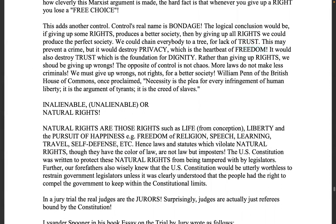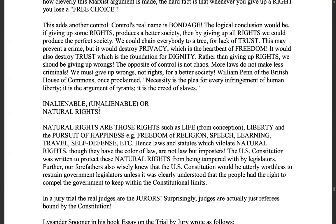It would also destroy trust, which is the foundation for dignity. Rather than giving up rights we should be giving up wrongs — the opposite of control is not chaos. More laws do not make fewer criminals; we must give up wrongs, not rights, for a better society. William Penn of the British House of Commons once proclaimed: necessity is the plea for every infringement of man's liberty — it is the argument of tyrants, it is the creed of slaves.